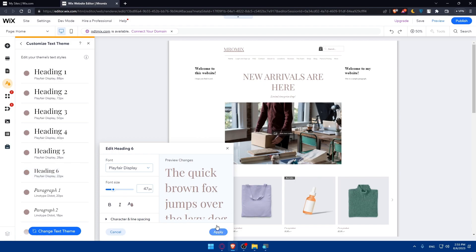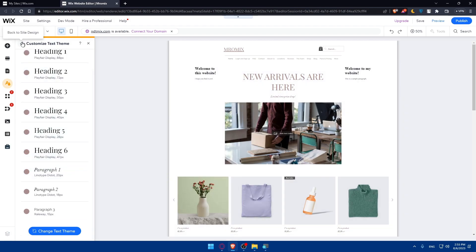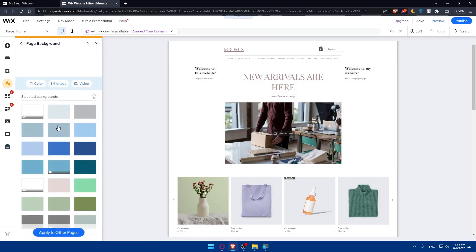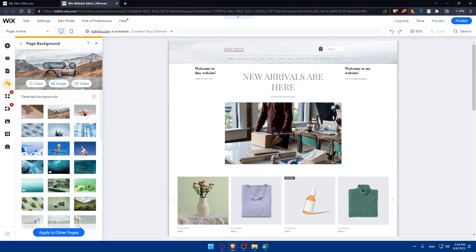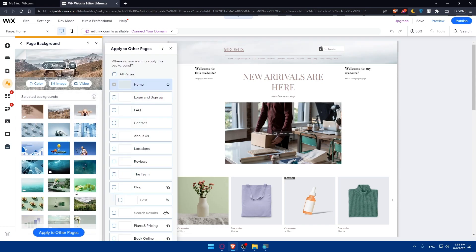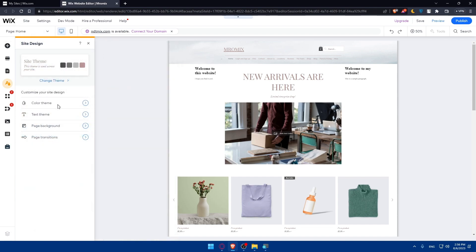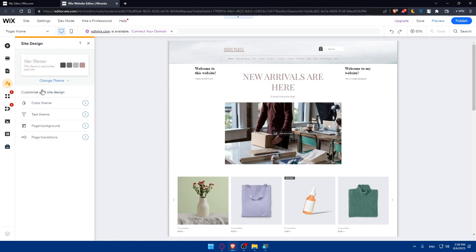And of course you can customize even the page background. Let's just set the background to this one and apply it to other pages also, all the pages that you want from here. And of course click on apply and you'll be good to go. You can even change the page transition. You can make it none or horizontal, vertical, crossfade or out depending on whatever you want.